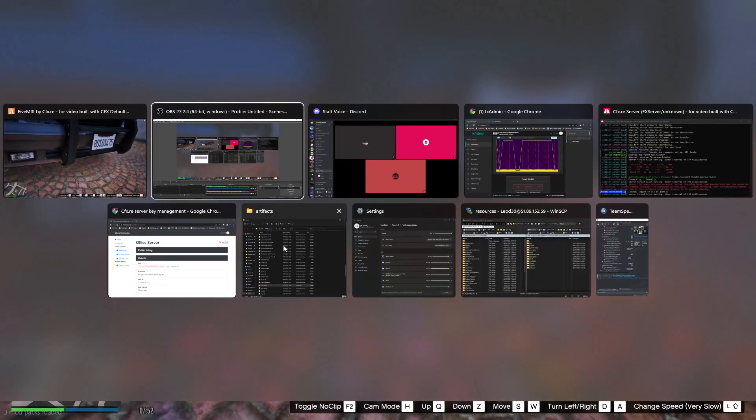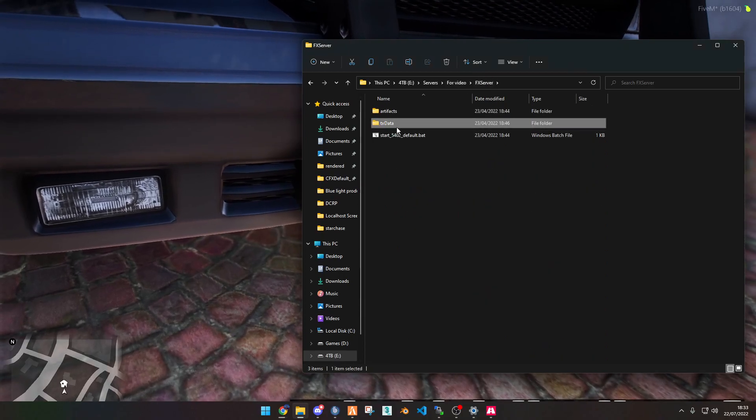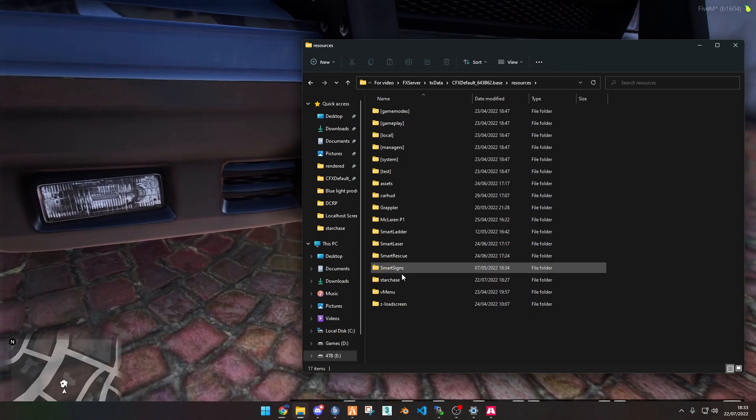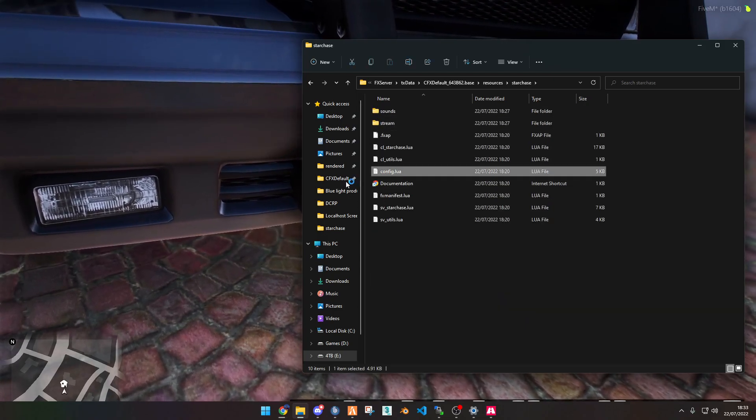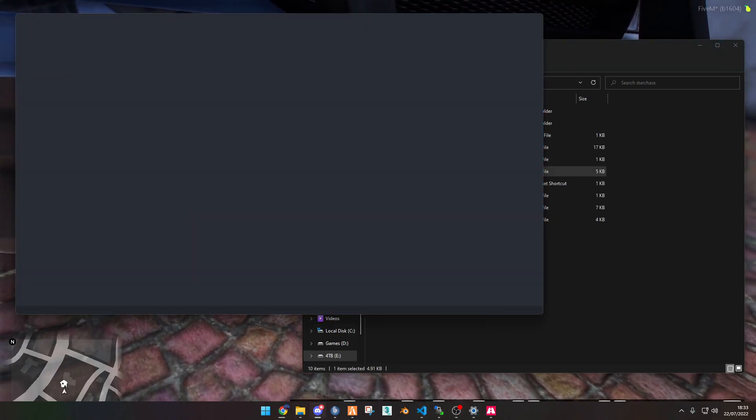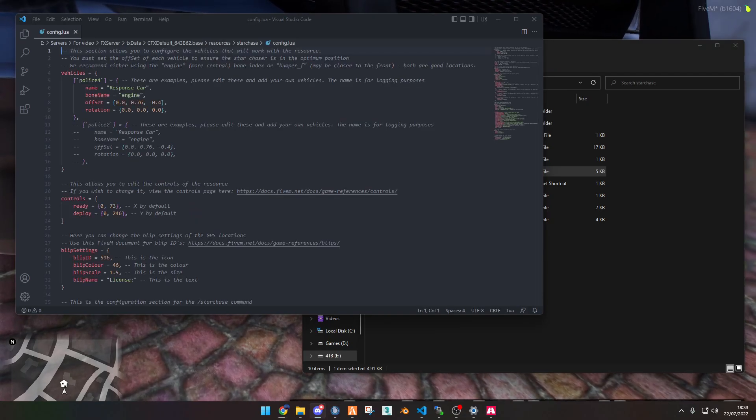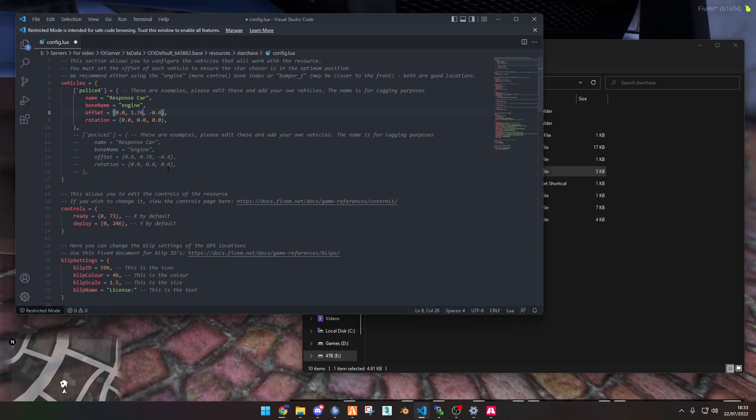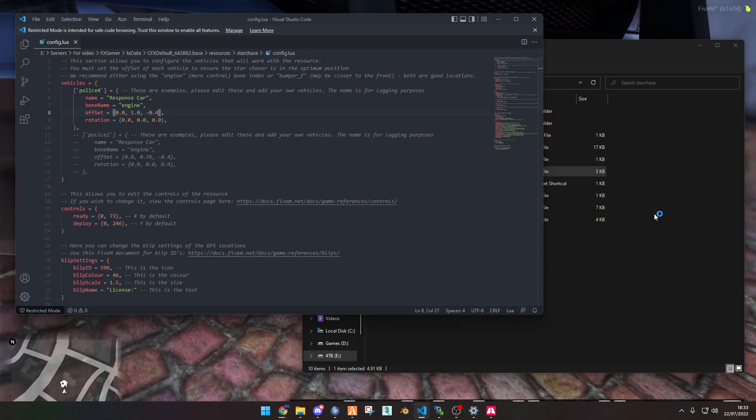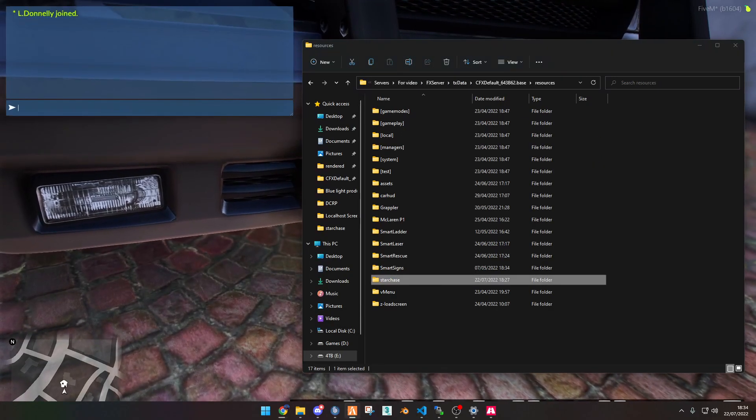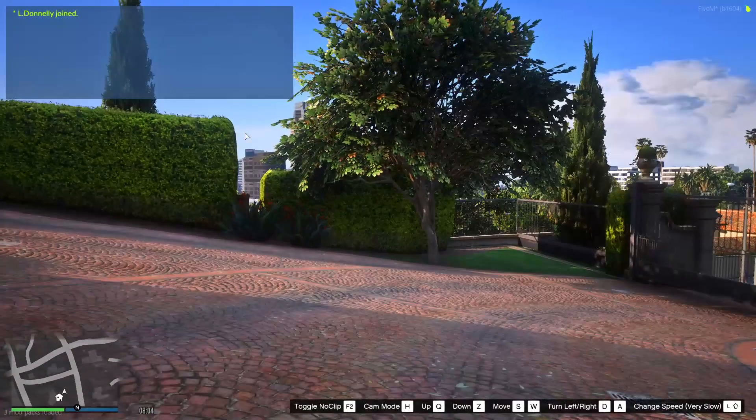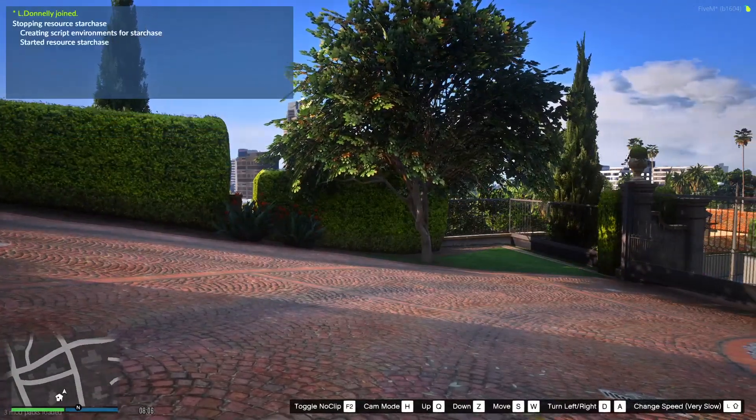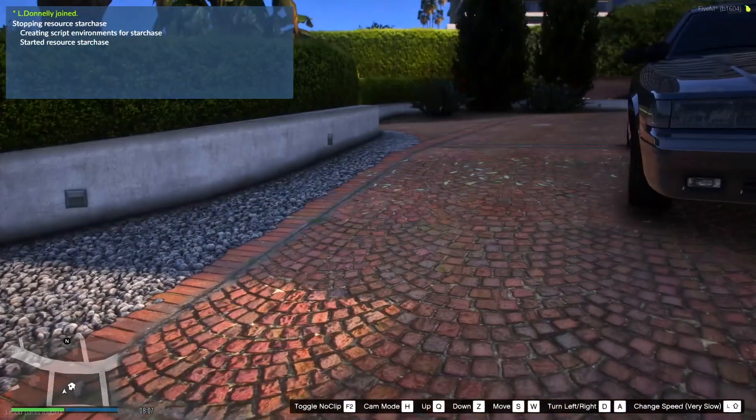So if we go back to our file for star chase, which is here, we're going to go into config.lua, and then we want to change it. So we want to bring it forwards and backwards. So it's Y. So it's offset to 0.76. Why don't we change it to 1? And then we want to restart star chase. So if we want to copy the name there, and go into game, restart star chase.